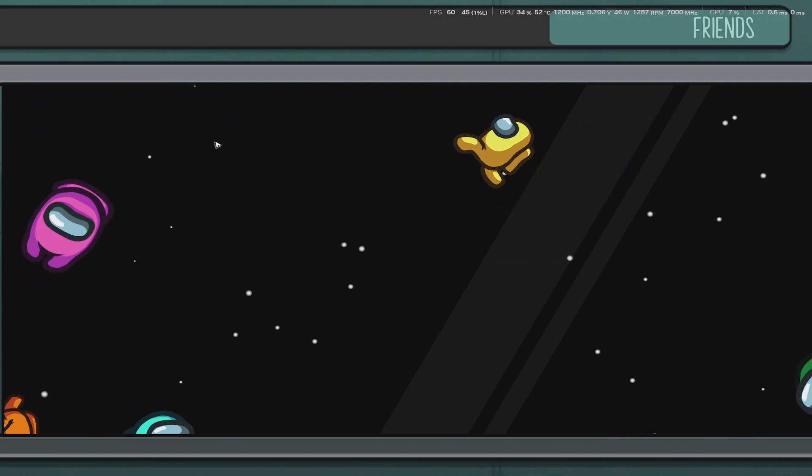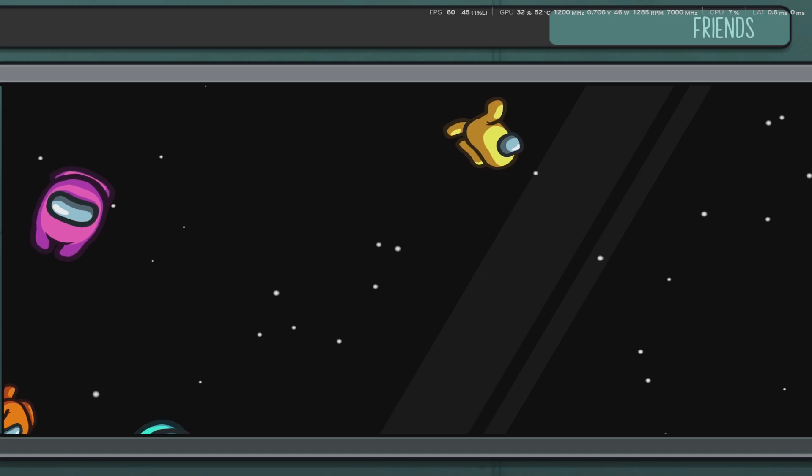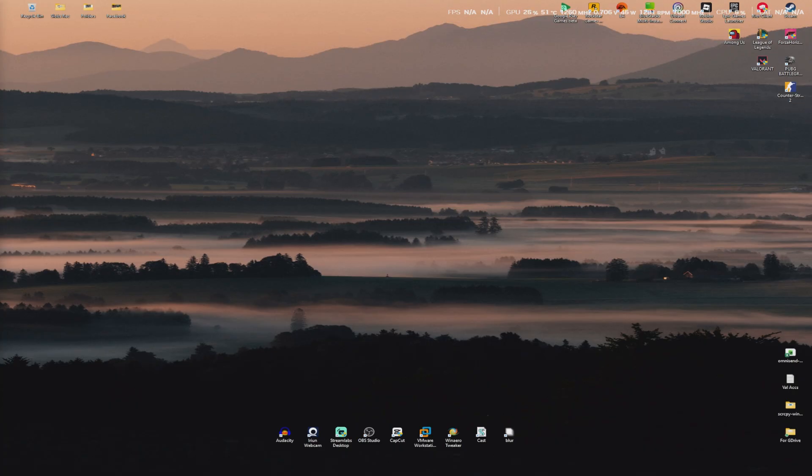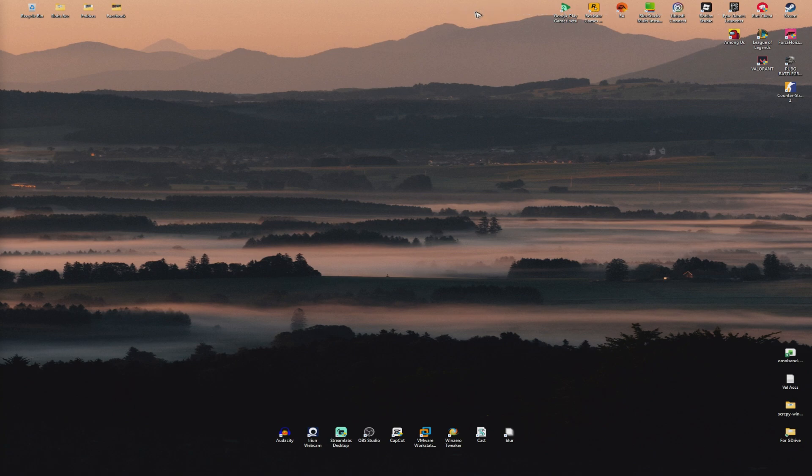And there you have it. That is how you show and display your FPS using the NVIDIA app. Well, I hope this video helps, and I'll see you in the next one.